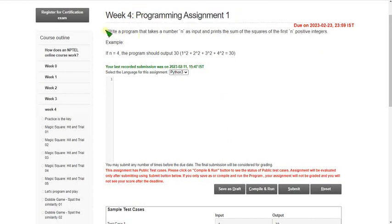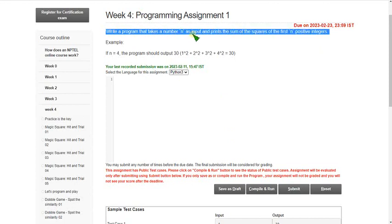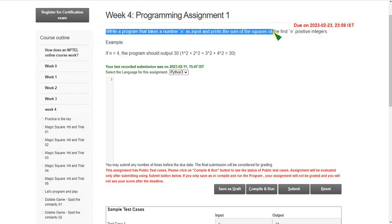Write a program that takes a number n as an input and prints the sum of squares of first n positive integers.